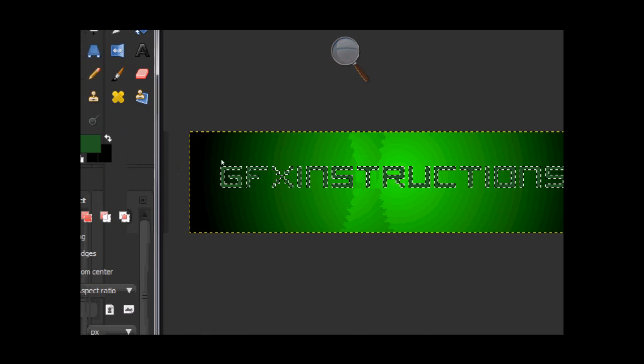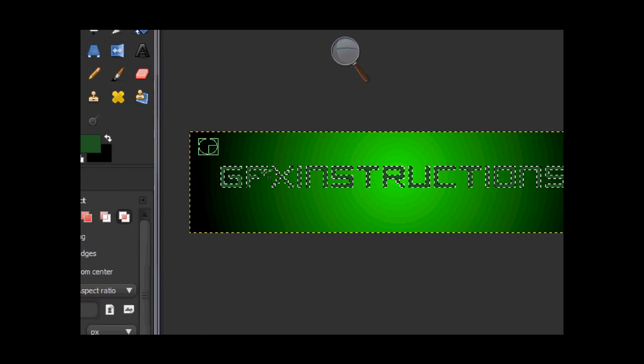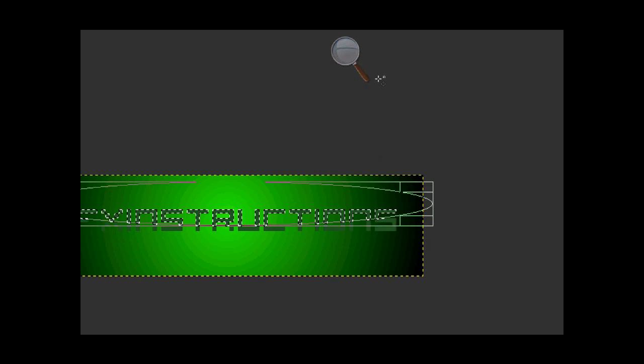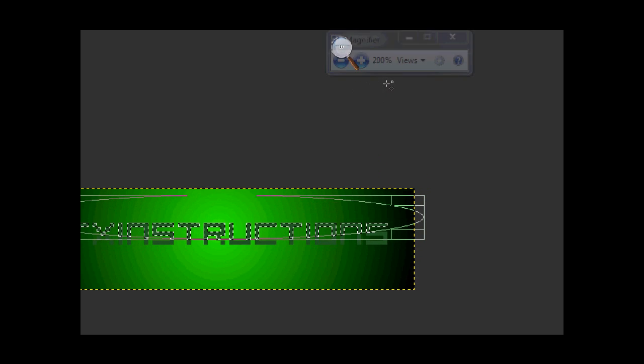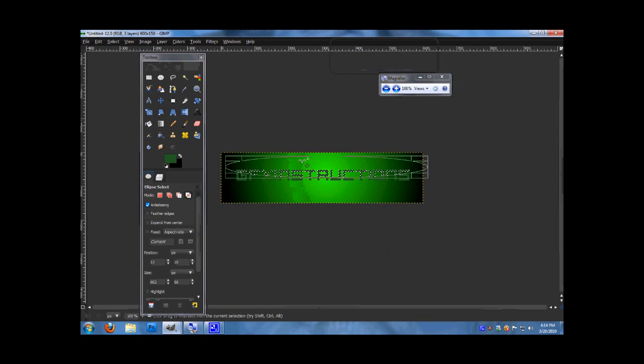And then, make a selection about like that.